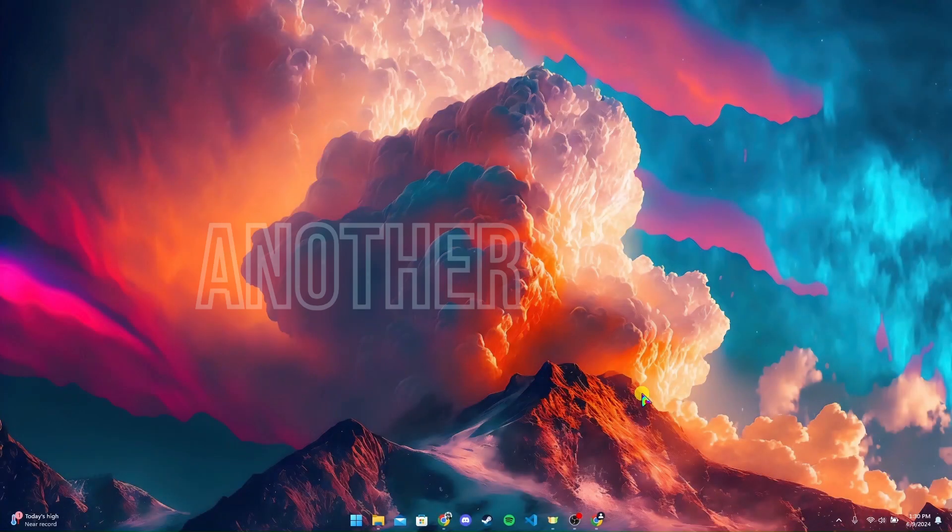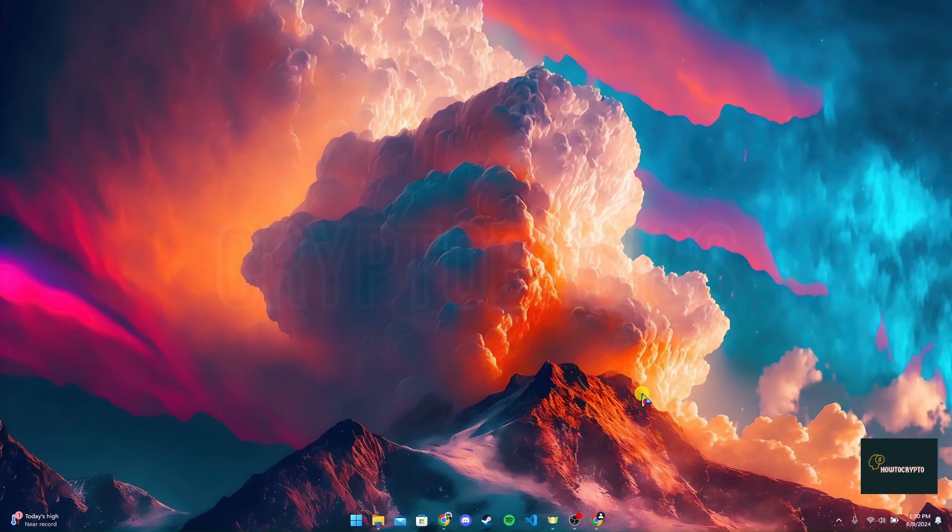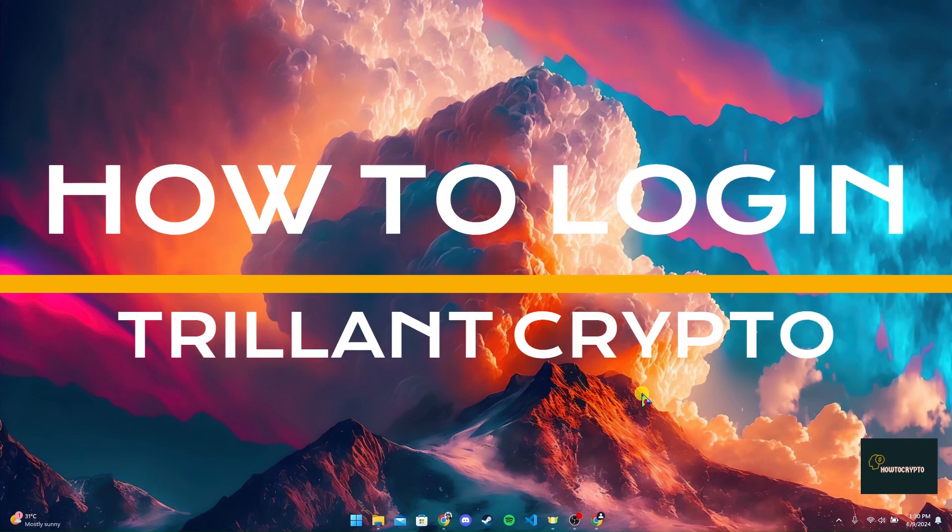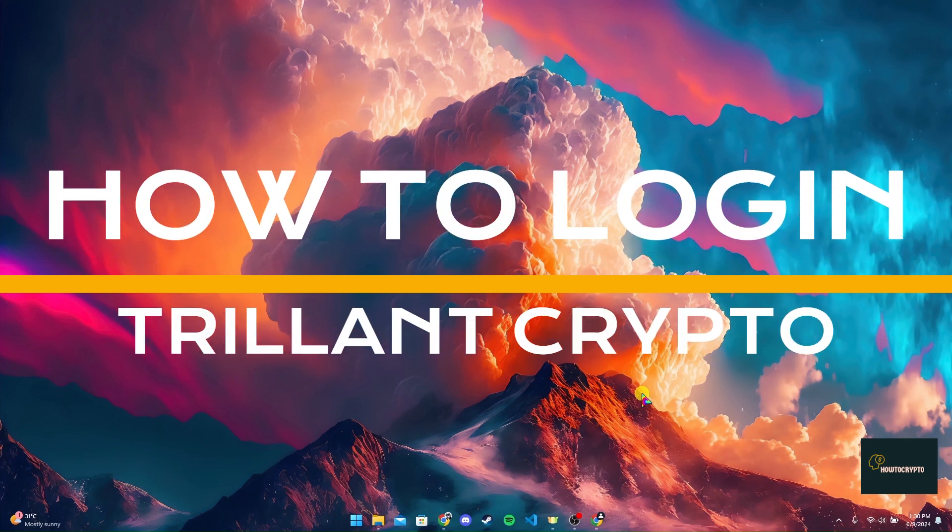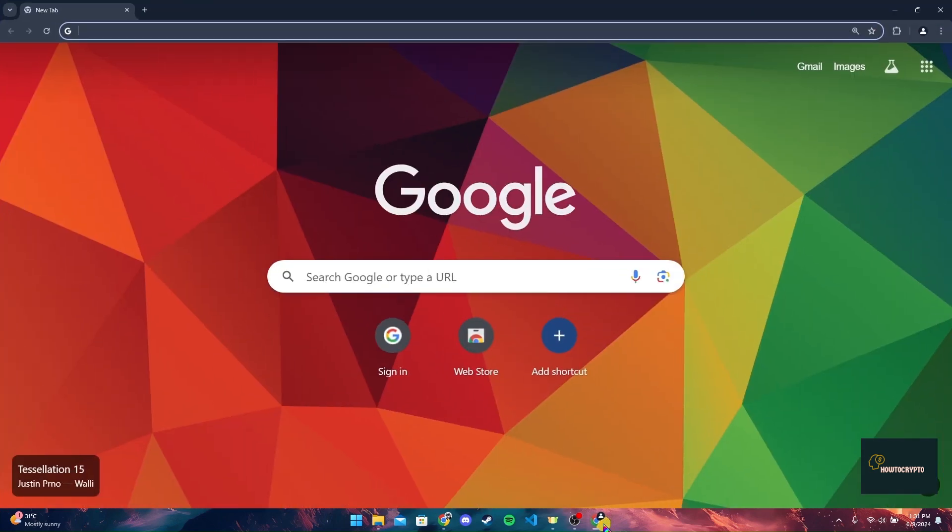Hey, welcome back to another video of Crypto Basics. In this video we are going to learn how to log in to your Trilliant crypto account. First of all, open up a preferred web browser. Now, at the address bar